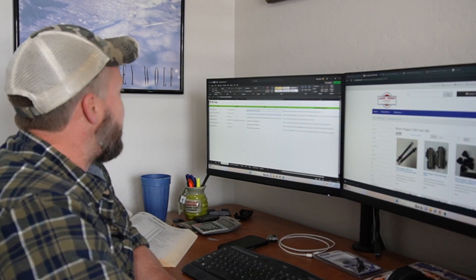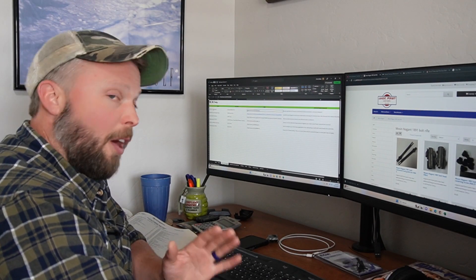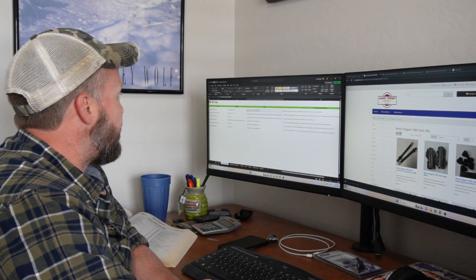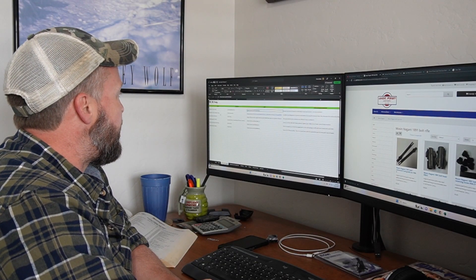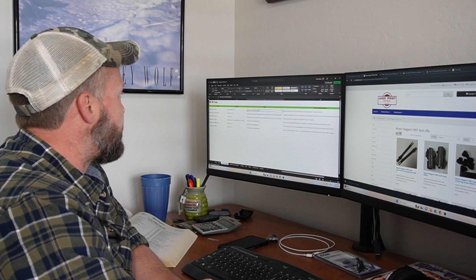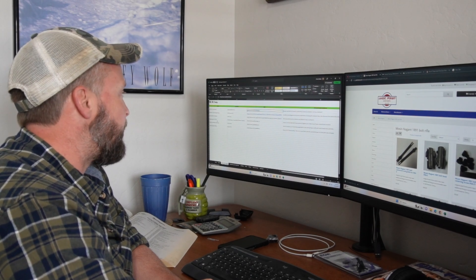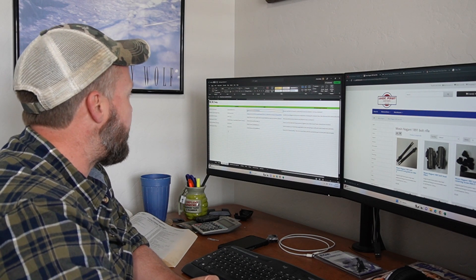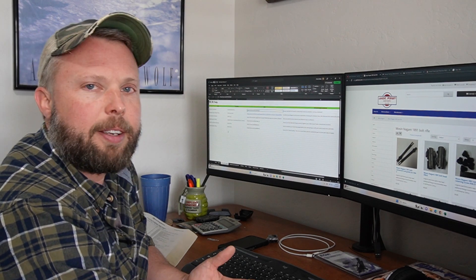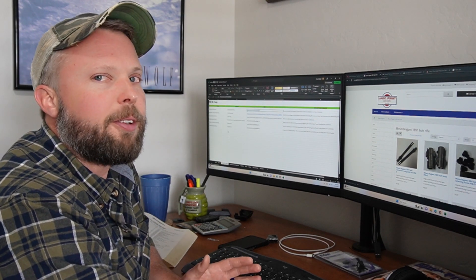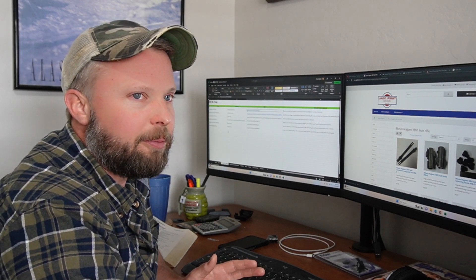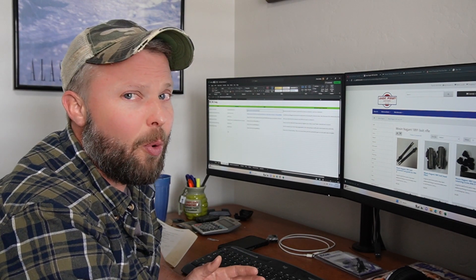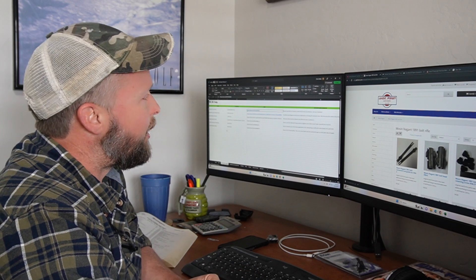It has so far extractor tensioning, extractor cloth fitting and tuning, case ejection distance, tightening the 1911 slide, front strap checkering, etc. There's a lot of info and a lot more can be added.